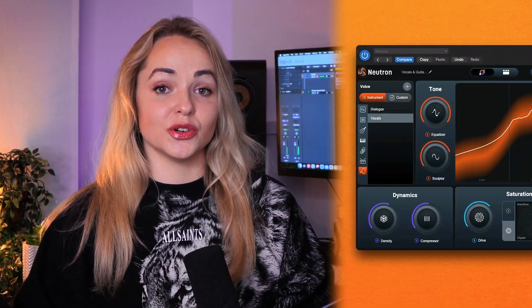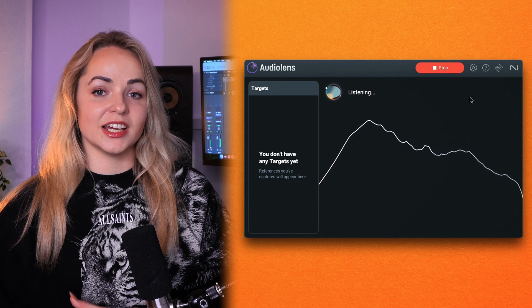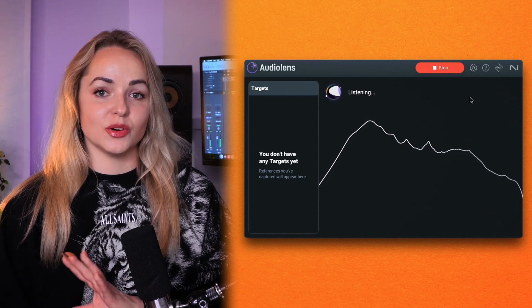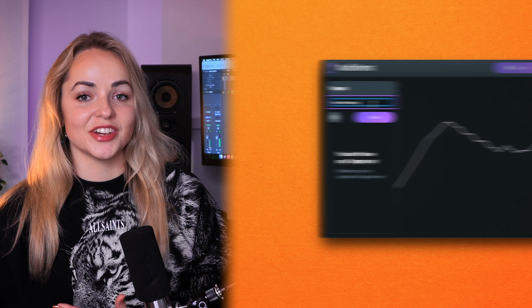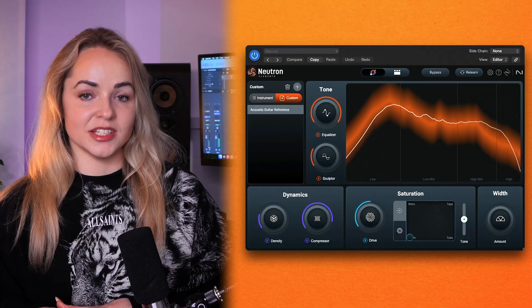What if you had some references that you wanted to use and wanted to achieve your sound closer to those sonic profiles? You can upload any stems or multi-tracks from your computer directly into Neutron 5 Elements, or you can use AudioLens — our free plugin that can analyze any audio from your computer or a streaming service — and save those references ready to use in Neutron 5 Elements. The plugin will then intelligently analyze your references and adjust the processing chain accordingly to bring your EQ curves closer to those target references.